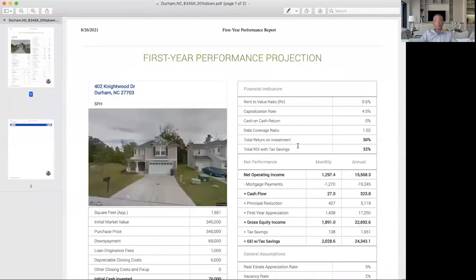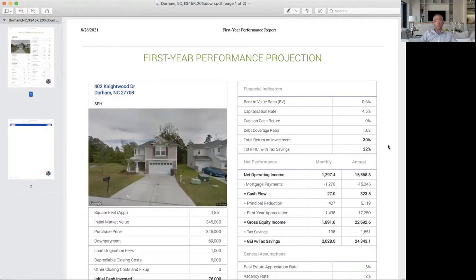Without further ado, I'm going to share my screen. And today we're going to talk about Raleigh, North Carolina.